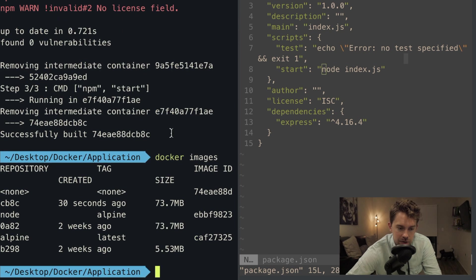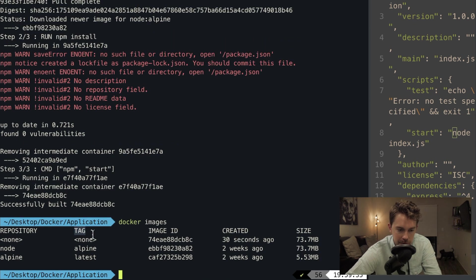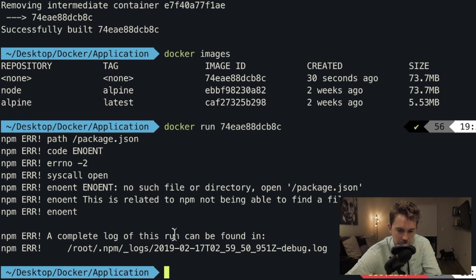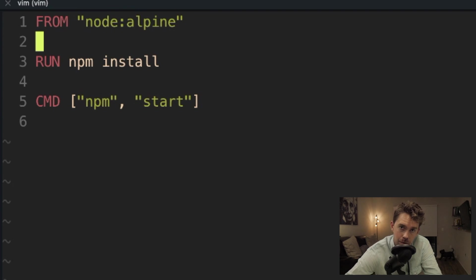If we run docker images we see a few images built, but the one that matters is the one created 30 seconds ago. You'll notice it doesn't have a repository name or tag — we haven't tagged it yet. We can still use the image ID hash to get it running. Running docker run on the image ID, we get an error: no such file as package.json. This was another intentional error — we're running npm install but haven't actually copied any files to the container.